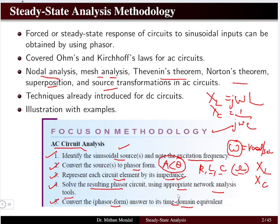In some problems the circuit is already given in the frequency domain. In that case, the third step of converting to impedance may not be needed, as all values might already be given in ohms. Similarly, if the problem is already in phasor form, that conversion step is also not required.